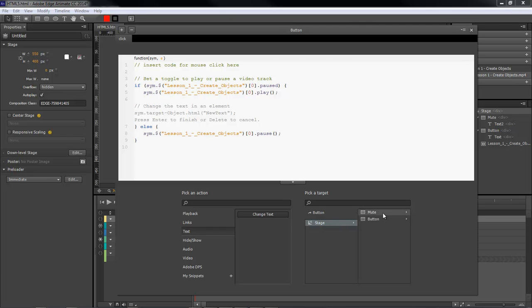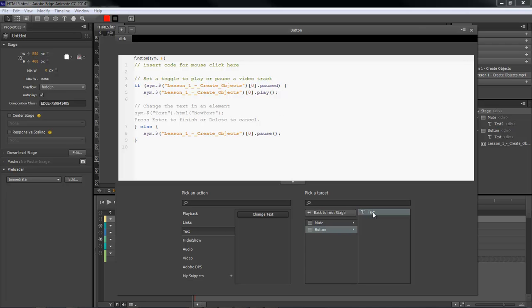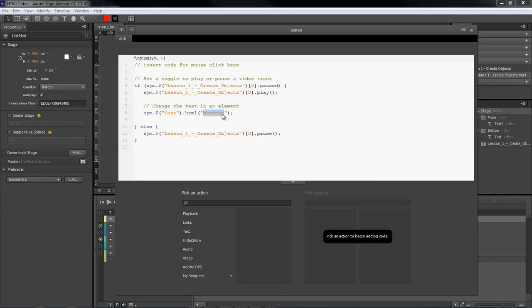Then we're going to come over here and choose our text element. So I'm going to show it there, double click on it, and then we're going to change this to pause me.